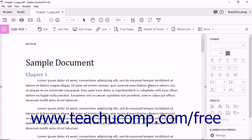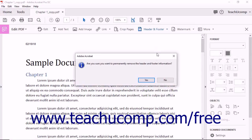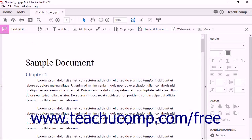To remove a header and footer, click the Header and Footer button in the Edit PDF toolbar, and then select the Remove command from the drop-down menu. Click the Yes button in the pop-up message box that asks you to confirm your choice to remove the header and footer.